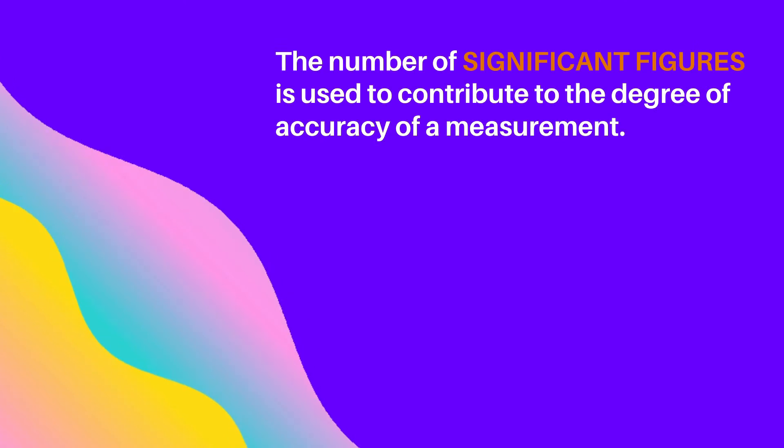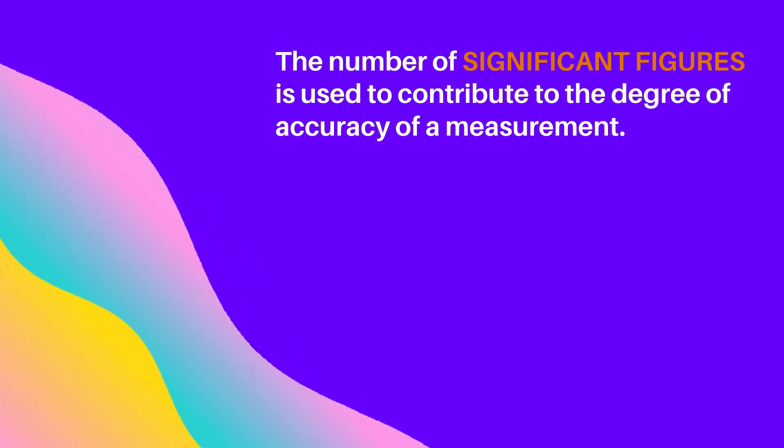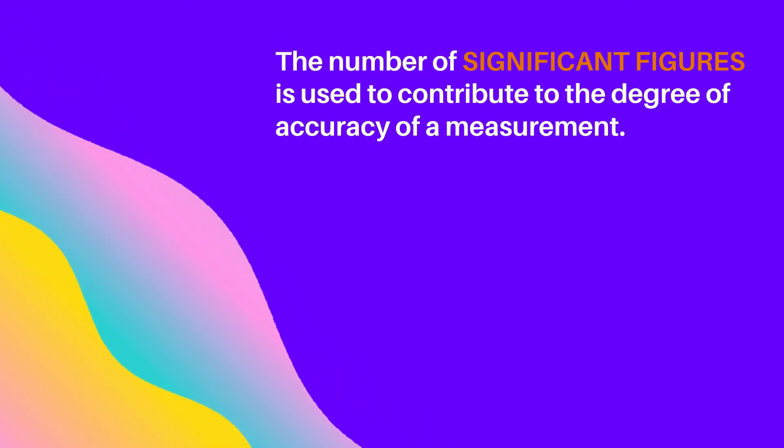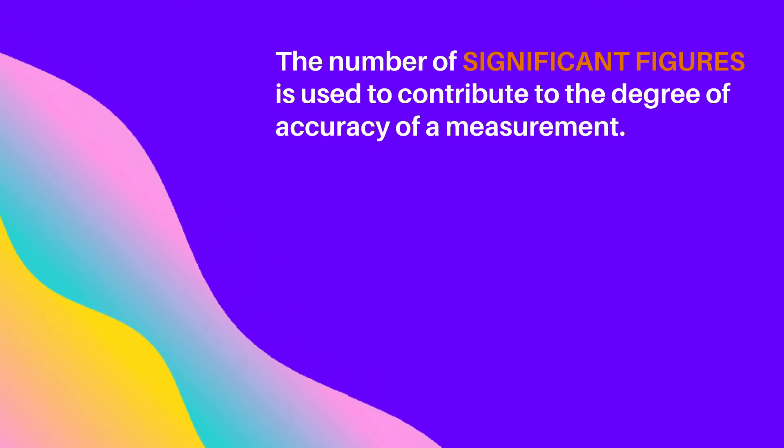The number of significant figures refers to the degree of accuracy of a measure.